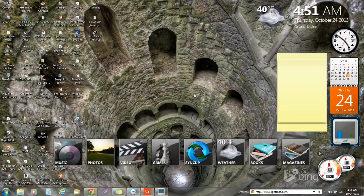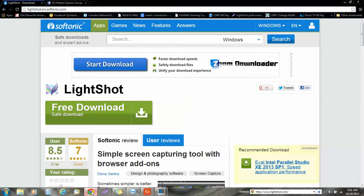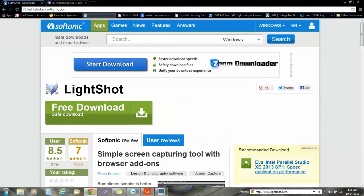So first things first, we're going to open up the browser and just type in lightshots.en.softronic.com and you're going to come up with this screen. Be careful with this page because there's a lot of advertisements, so you want to make sure that you don't download other things.